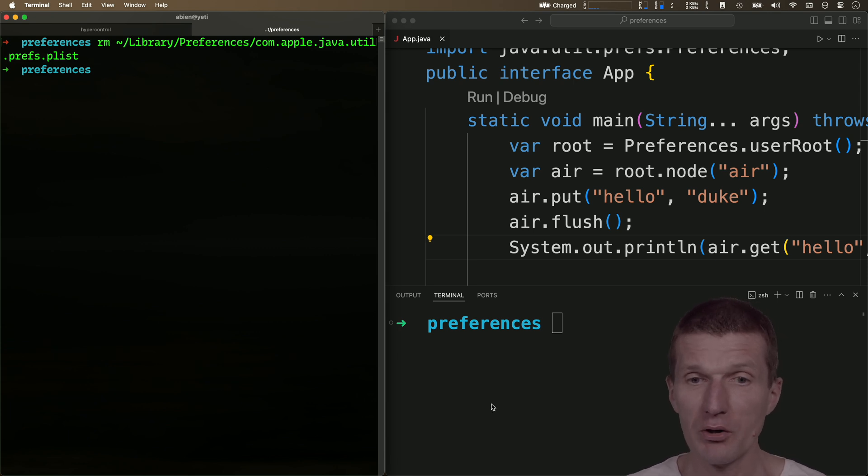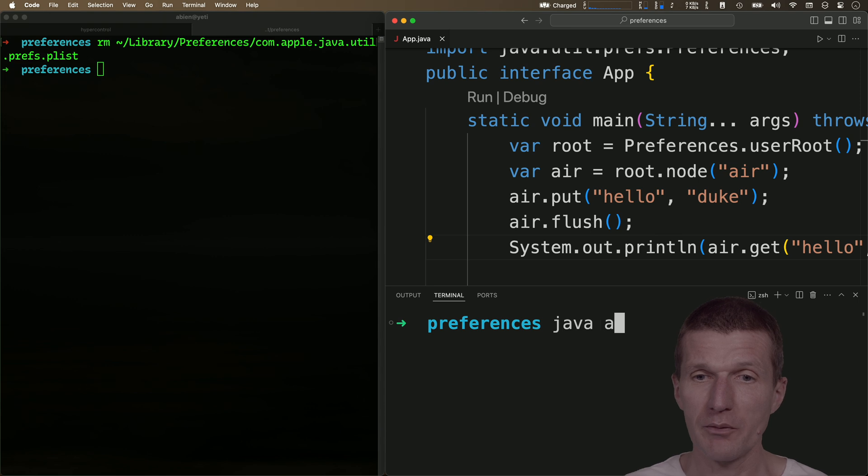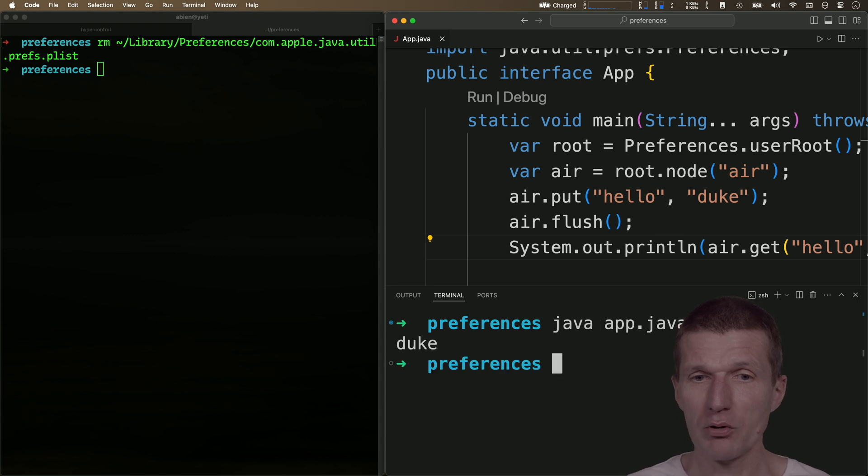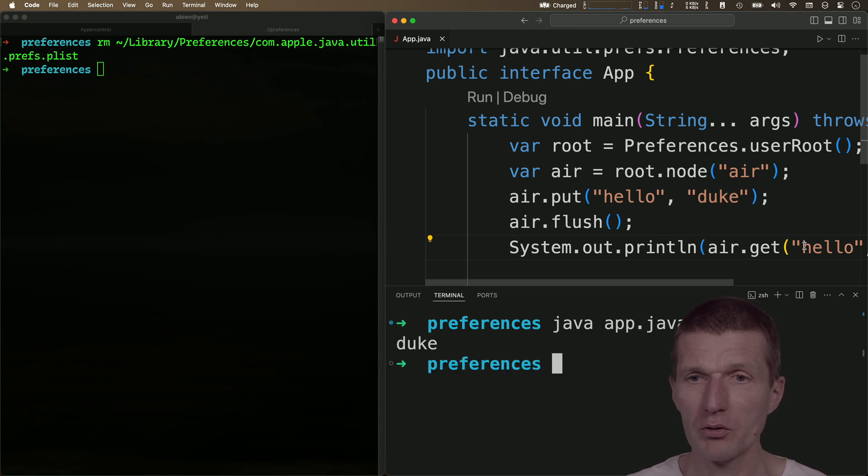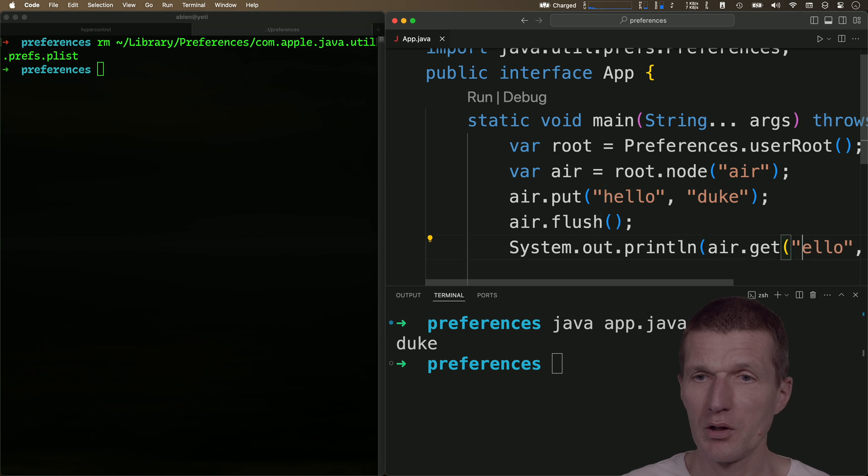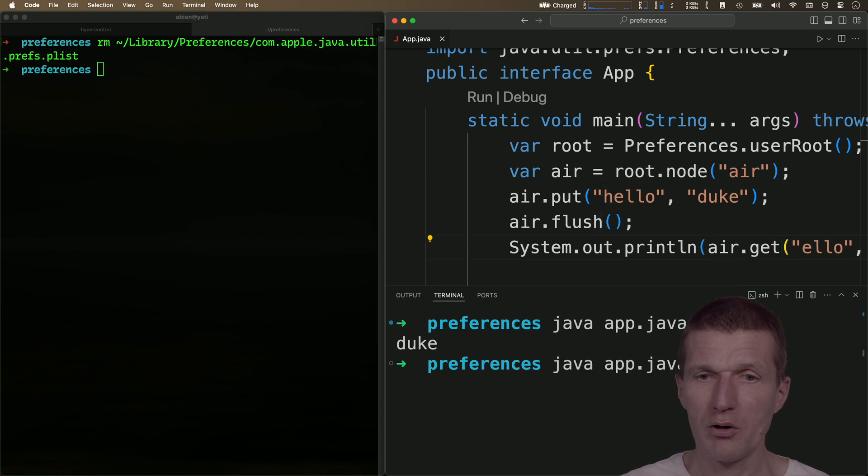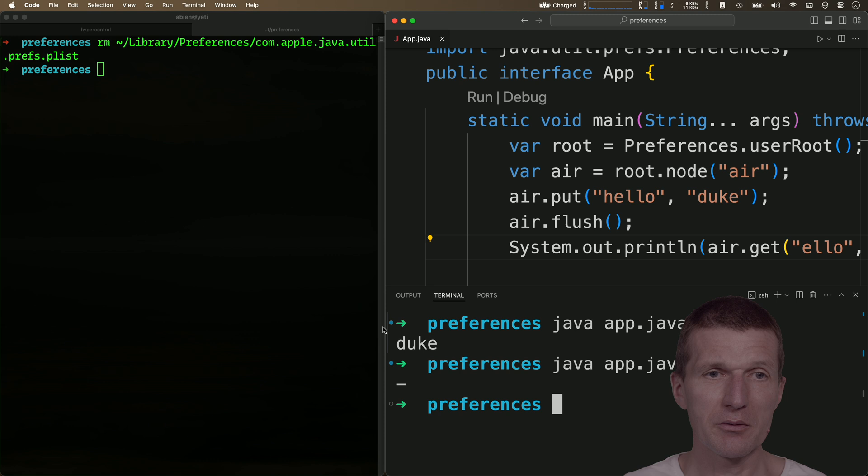Okay, now let's run it. If I run the code, it should work. I see 'duke', which means it worked. If I just introduce an error, I get the default value.